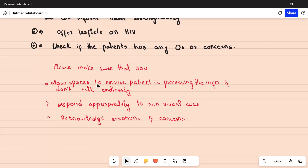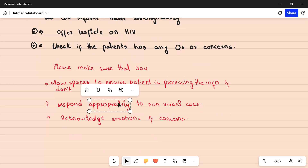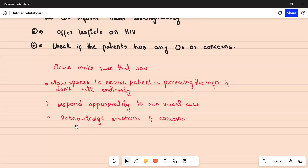The most important thing in this station is to deliver the news very empathetically and in layers, allowing sufficient pauses for the patient to absorb the information. Do not talk endlessly. Respond appropriately to non-verbal cues — if the patient goes quiet, you can say: 'You've been really quiet — is there anything you're concerned about?' If the patient shows any emotions, acknowledge them. The same breaking bad news protocol applies to any life-changing or long-term diagnosis, such as psychosis, or in obstetrics and gynaecology, diagnoses like intrauterine fetal death or miscarriage.